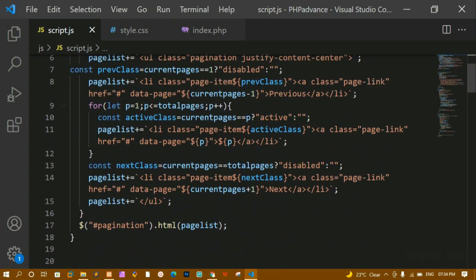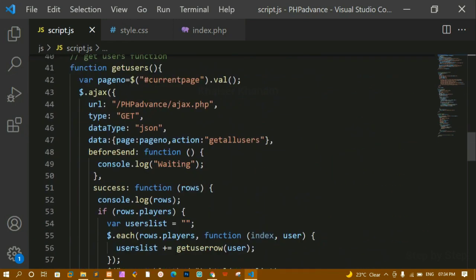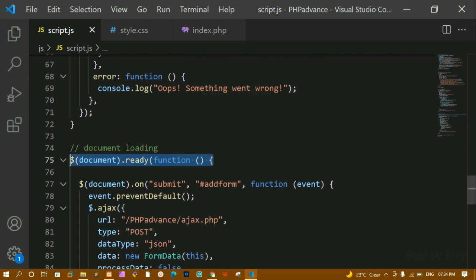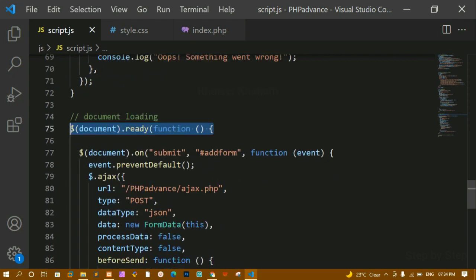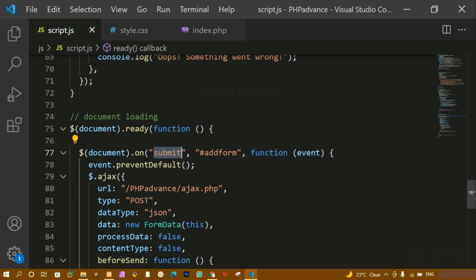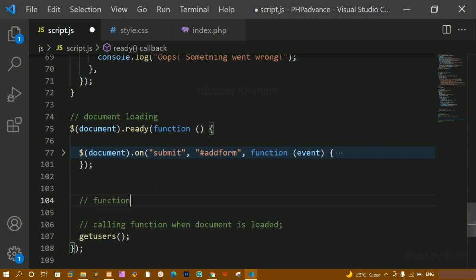Inside script.js, we have already written the pagination function and done all those things. Inside the document ready function, we have written the onClick for the submit button — whenever I click submit, the data should be added to the database. Now below that, I'm going to create an onClick event for pagination.